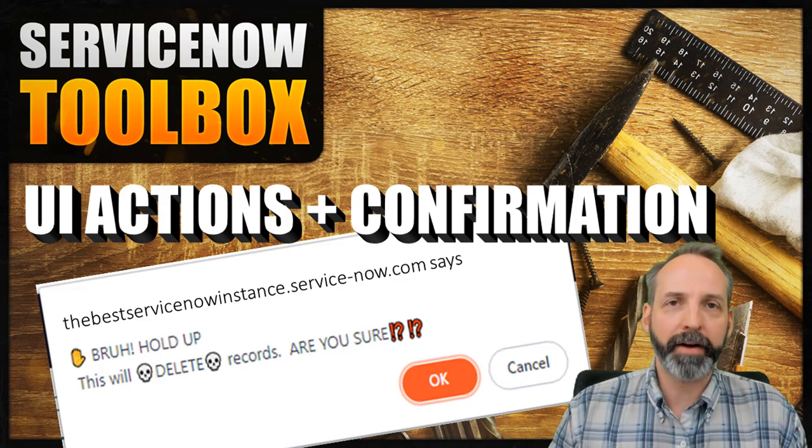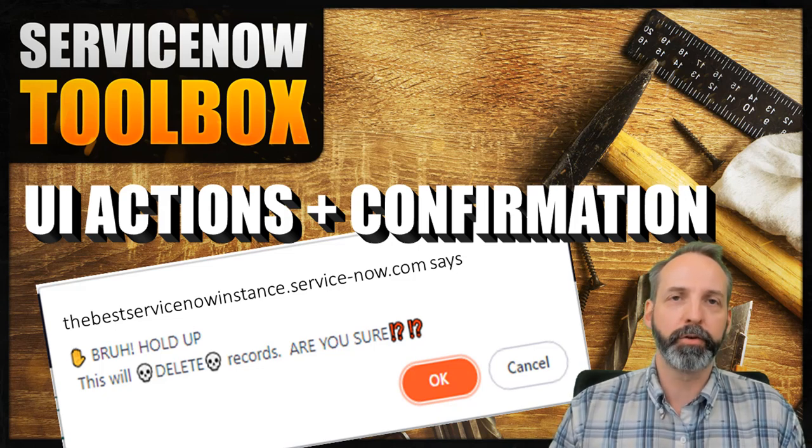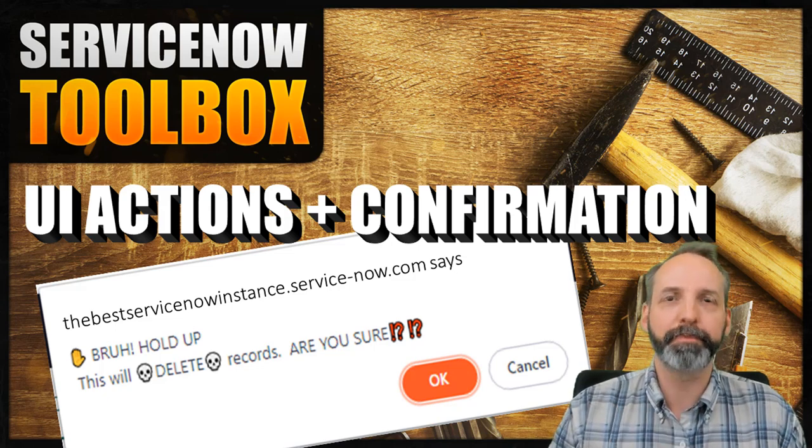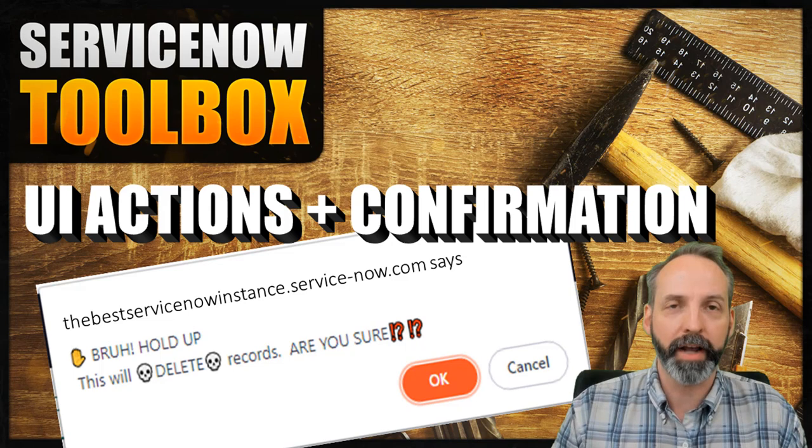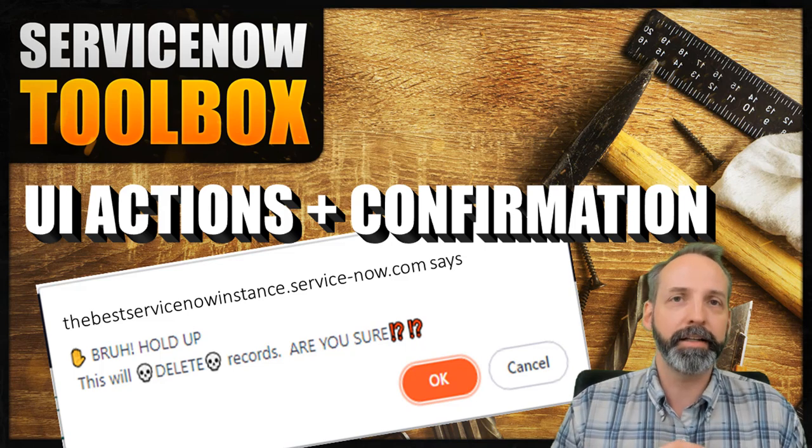Hey everyone, welcome back to another ServiceNow Toolbox. My name is Robert Fedorik, and it is so good to have you here.